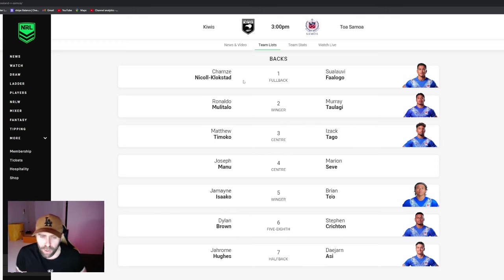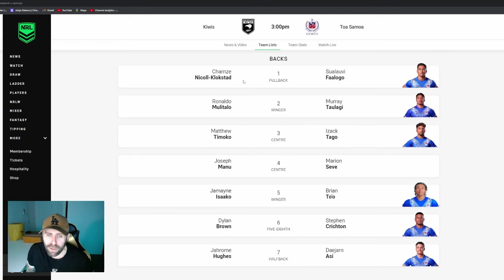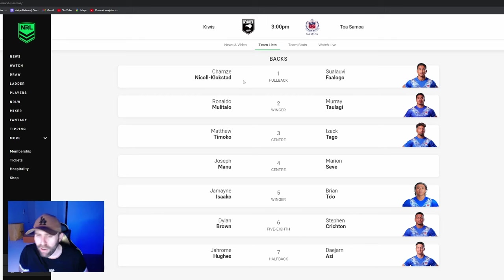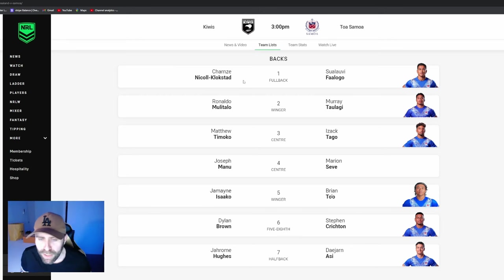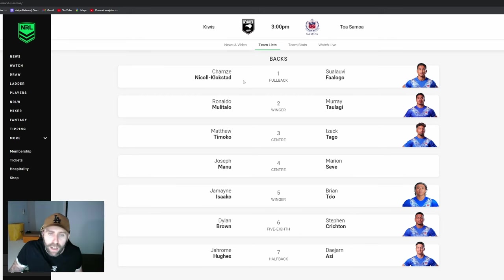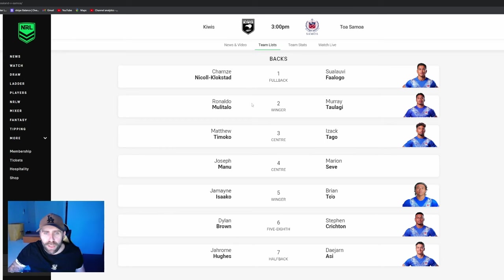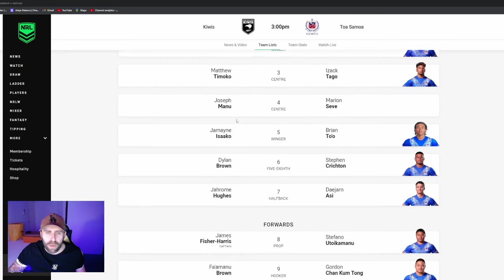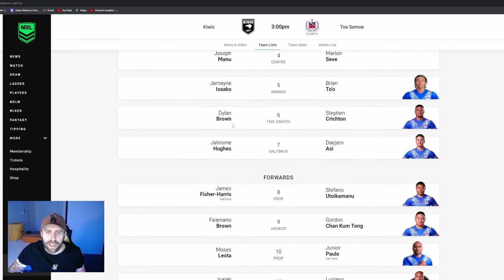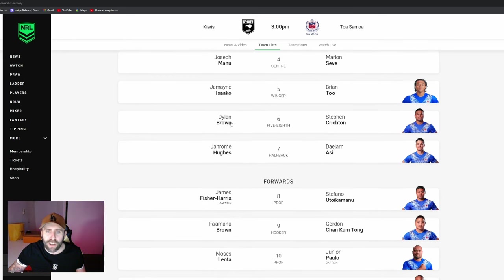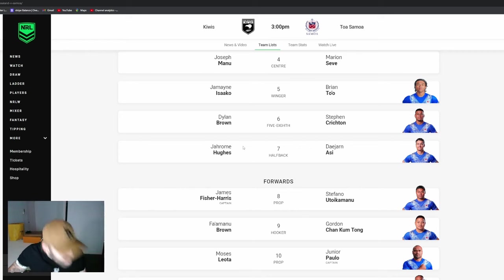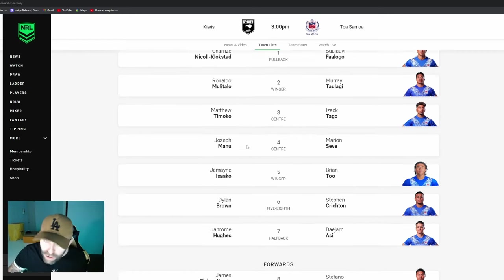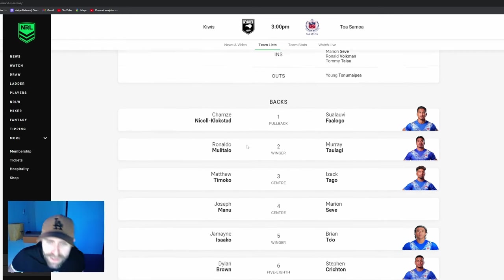It's very hard to just step into a new position, especially at a very high level like this. I know we've seen Joey Manu do it, but we've seen it not work way more times than it does. So I love that, huge call but the right one I believe. Mulitalo, Timoko, Joey Manu, Isaako, Dylan Brown, Jerome Hughes - that's your back seven.